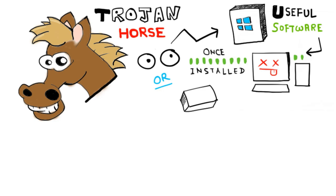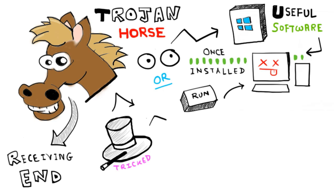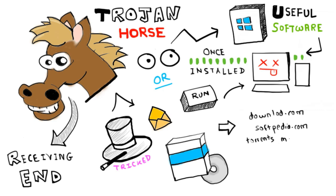Those on the receiving end of the trojan horse are usually tricked into opening them because they appear to be receiving legitimate software or files from a legitimate source.